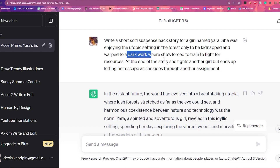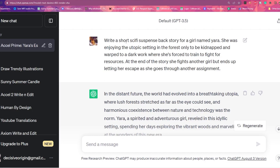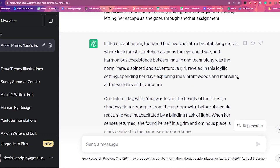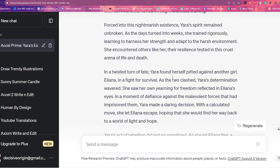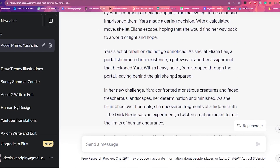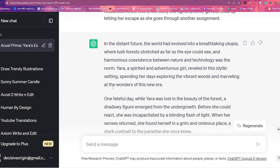Dark world, where she's forced to train to fight for resources. At the end of the story, she fights another girl but ends up letting her escape as she goes through another assignment. From there, it writes a full short story — that's just my preference on writing a story. I'm sure if I told it to write in script format, it probably would. I personally tend to write in short story format. In this case, it did not include any dialogue, which is my preference. ChatGPT does tend to go toward what is currently, I guess, popular.